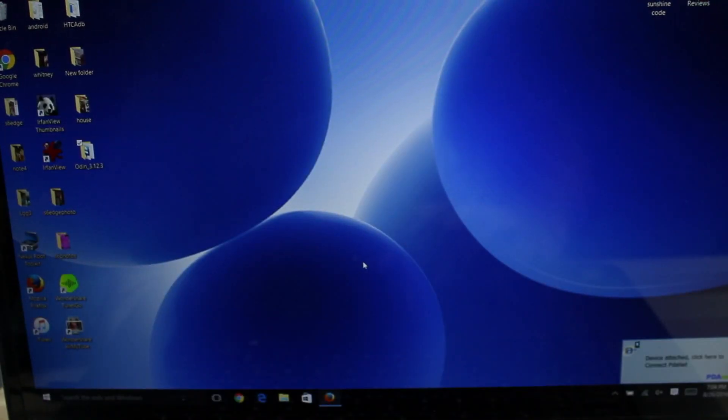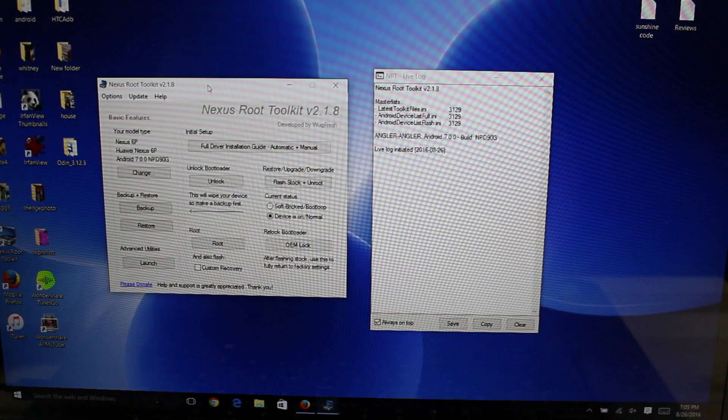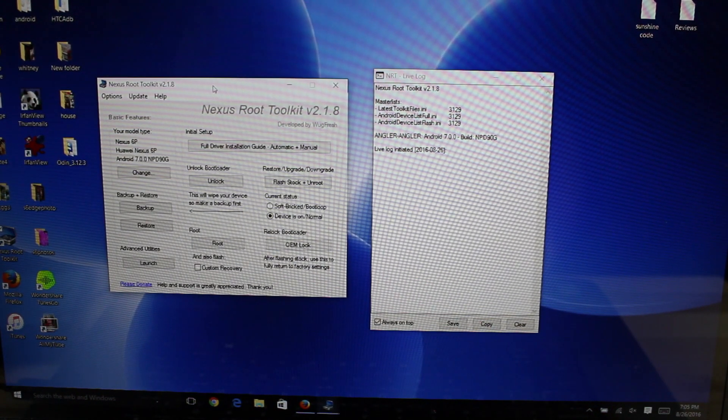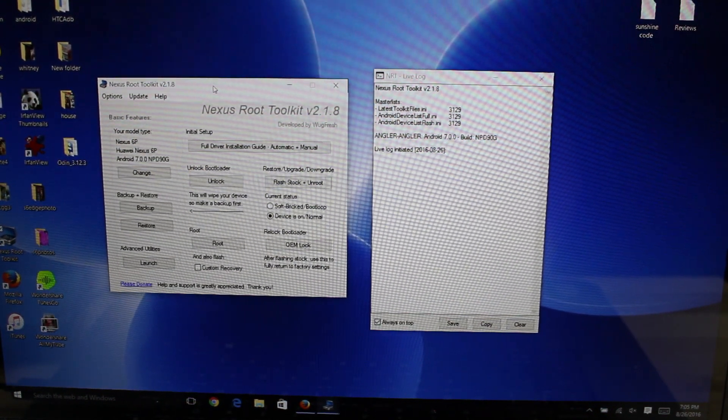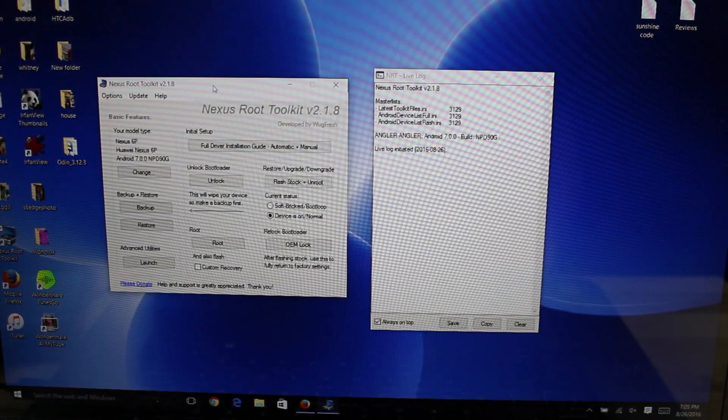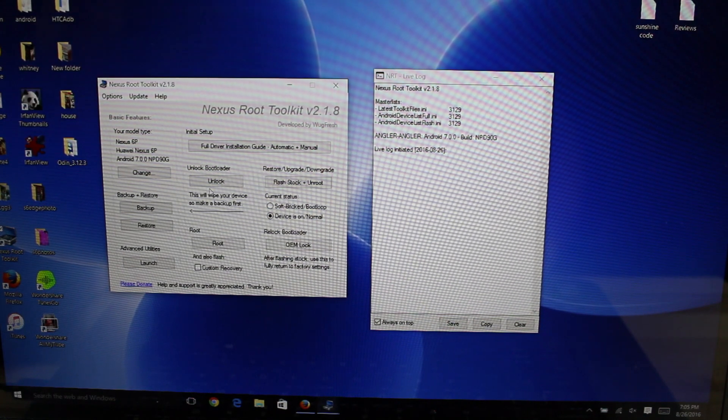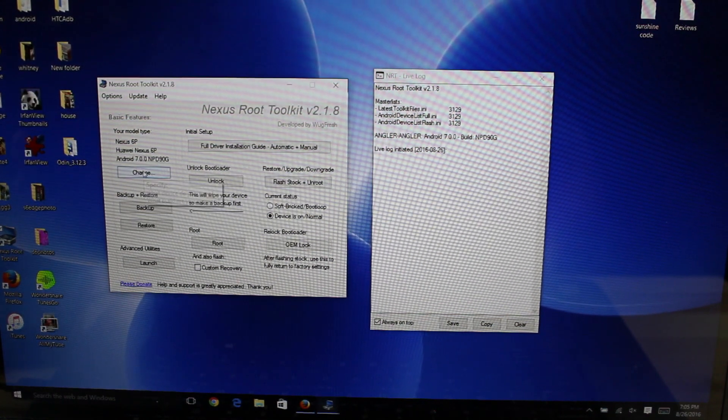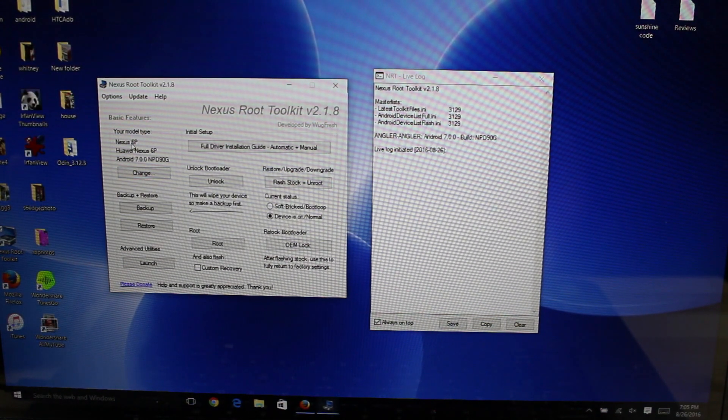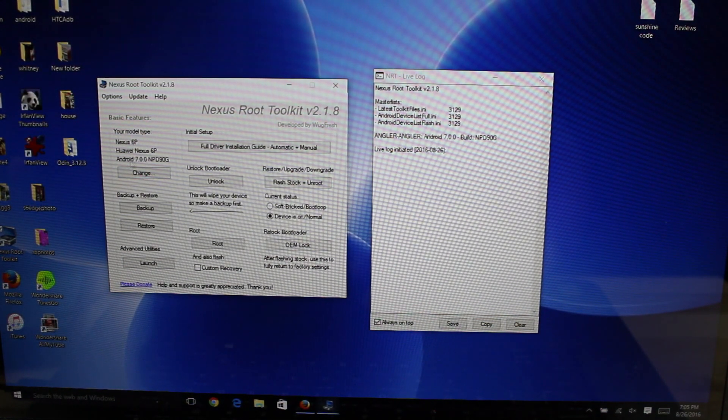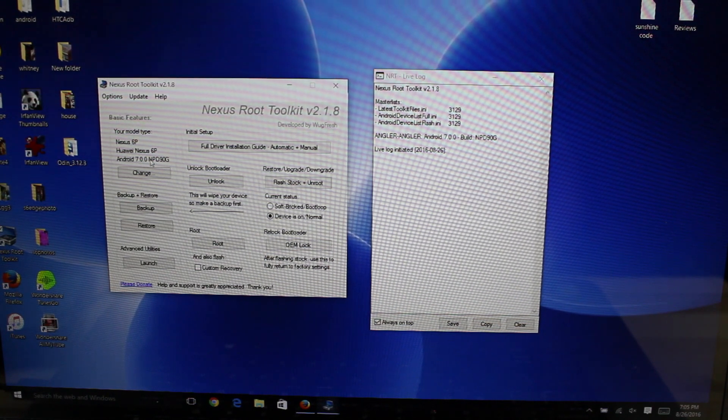From there you're going to go ahead and open up the Wugfresh toolkit. Now according to Wugfresh, I spoke with him earlier, and you don't even have to select your build here. It will root it without doing that. But just in case, go ahead and select your device and also the firmware that you're running.